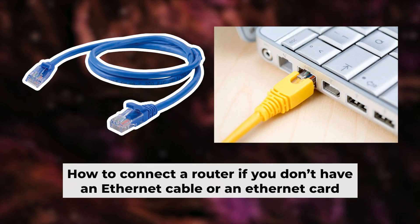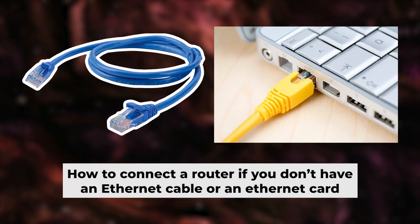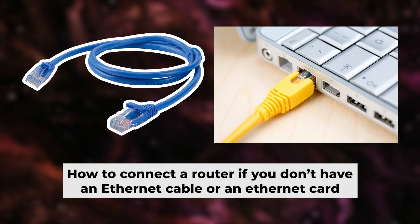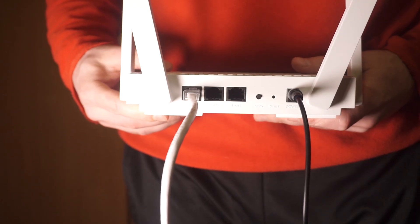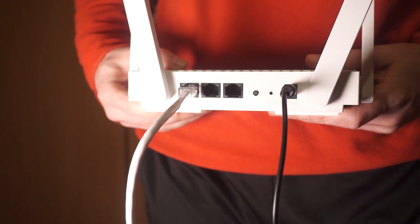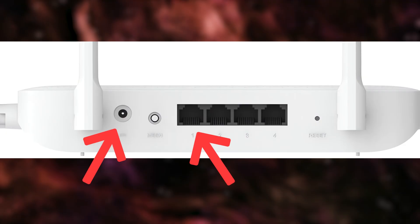But first, I will show you another method for connecting the router if you do not have an ethernet cable or your computer does not have an ethernet port. Connect the router to the power adapter and cable from your internet provider.